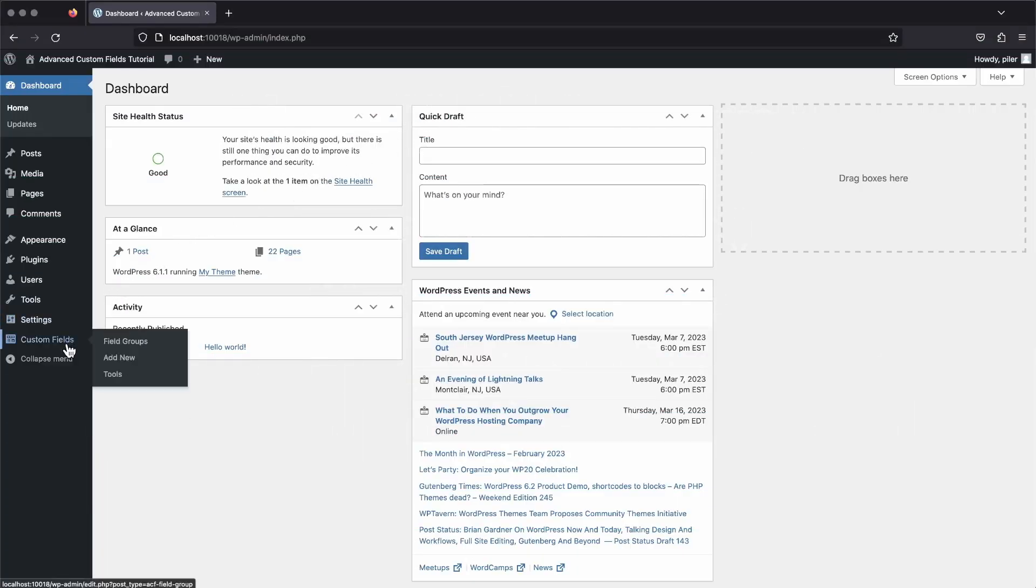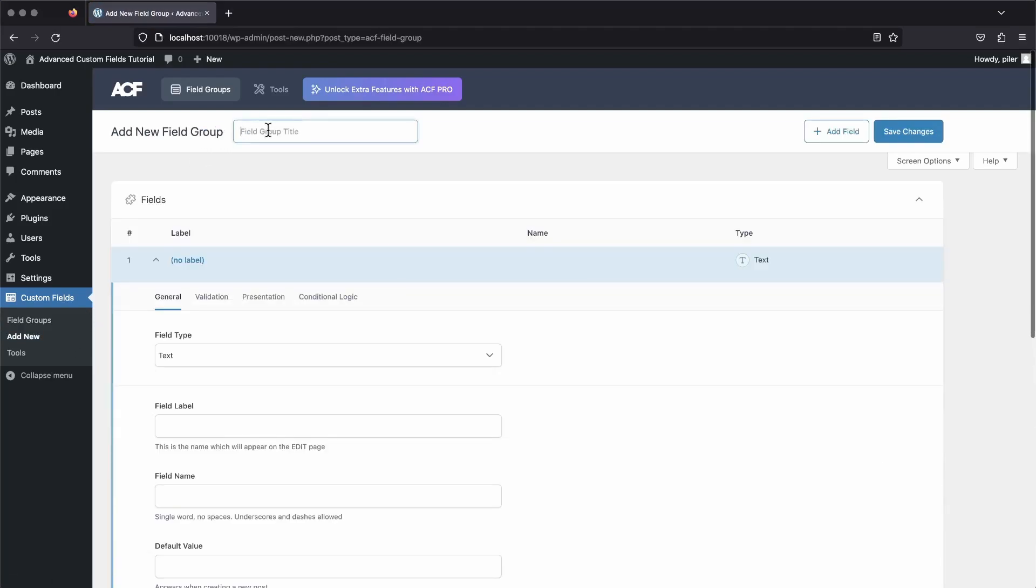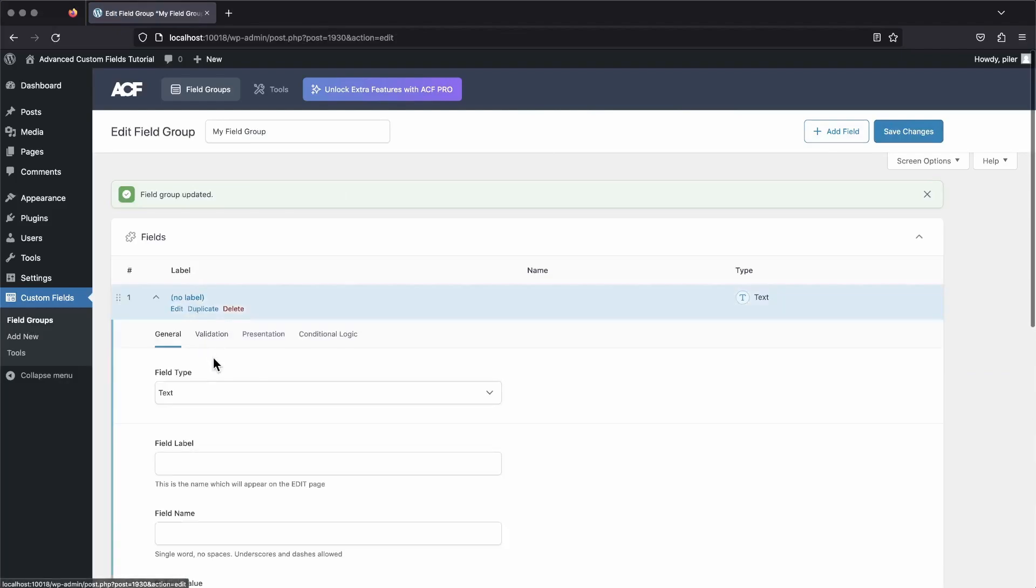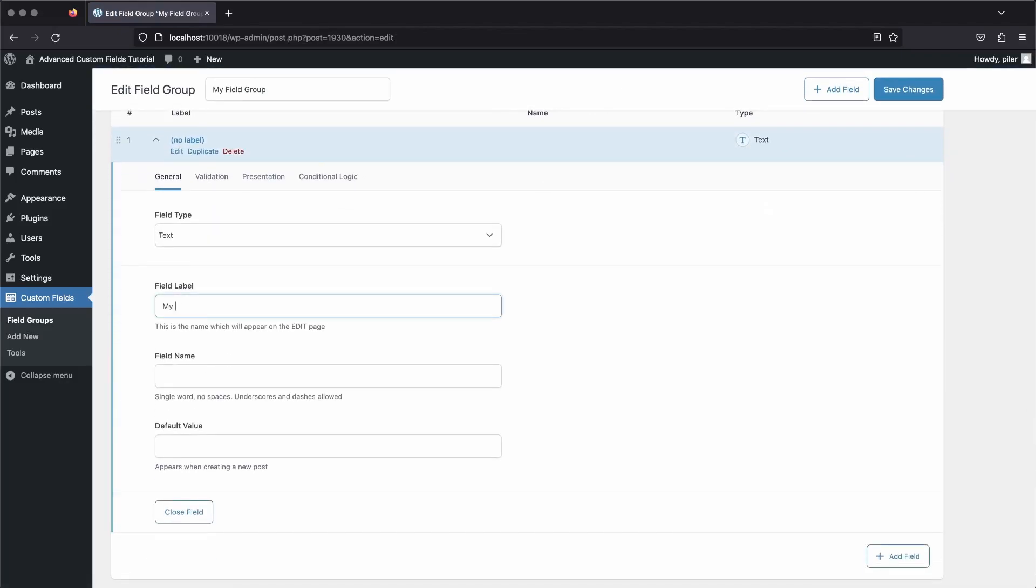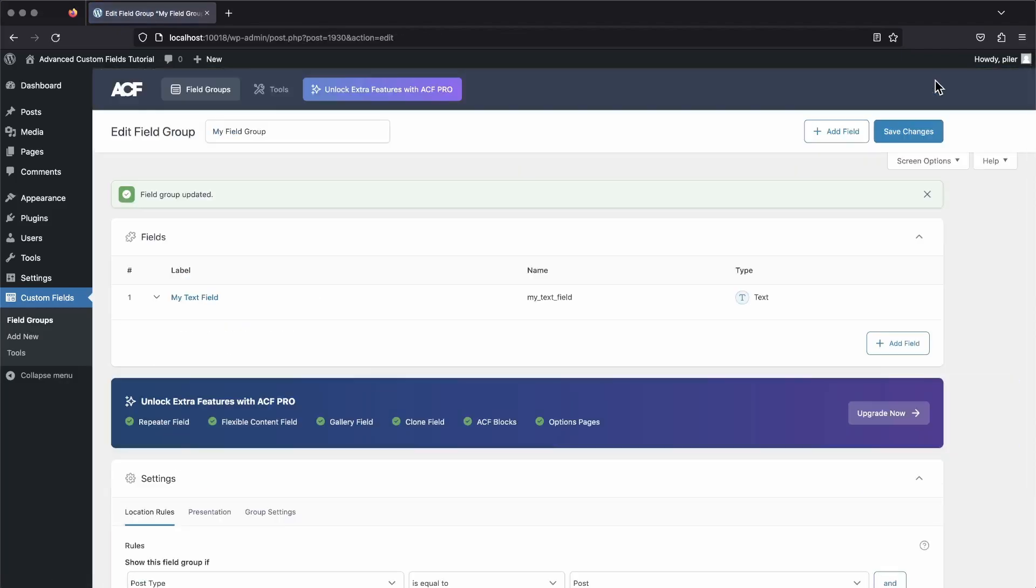Let's head over to the custom field section in the backend and set up a new custom text field to play around with. Just add a new field group, give it a name, then change the name of the default text field to my text field and save the field group. This will add the field to every post on your website.